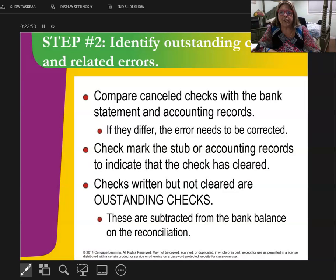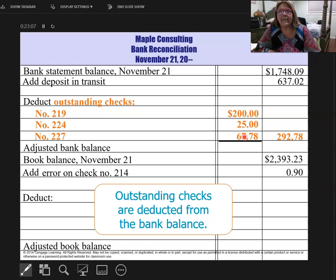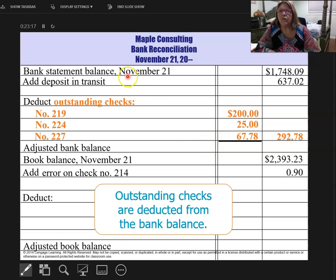Next we have canceled checks and we're going to look at outstanding checks. I found three checks — here are the check numbers and the amounts. I wrote the checks out and paid somebody, but they have not cashed them. So I've already subtracted them from my book side; they need to be subtracted from the bank side. So notice I have: bank side — add, subtract, adjusted; book side — add, subtract, adjusted.